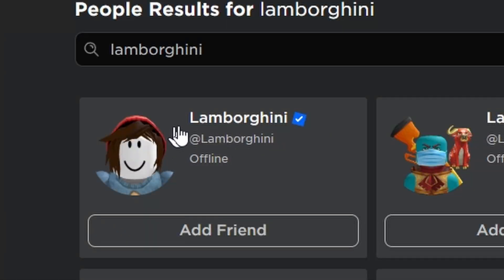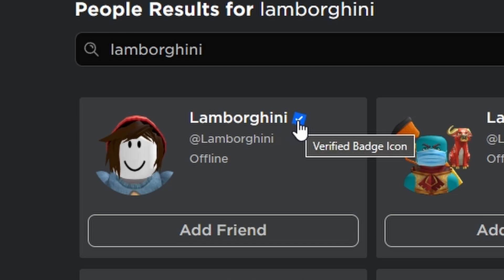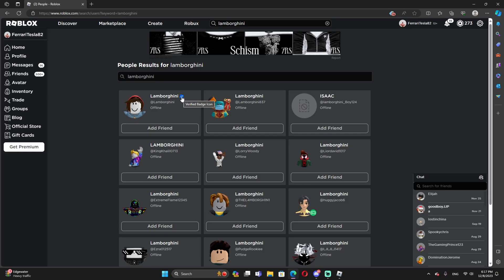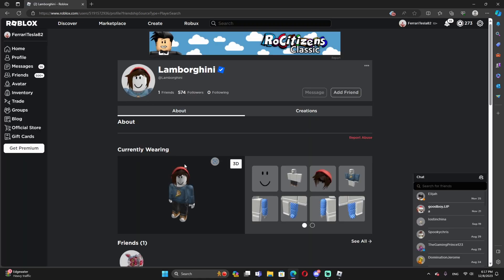As you guys see right here, Lamborghinis with the check mark over here, which is the verified badge icon. So this is actually pretty interesting. Maybe a Lamborghinis event is coming to Roblox, which is exciting. So let's click it.